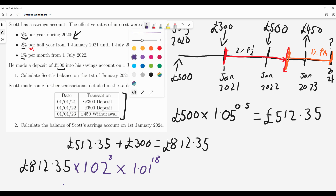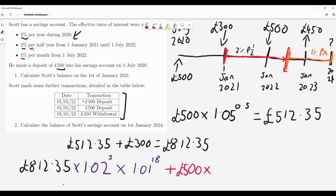Of course, these other transactions did happen, so we also add the £500 deposit. This £500 is deposited in January 2022, so it's in the account during the two percent half-year period for one half year: multiply by 1.02 to the power of 1. Then it's also in for the one percent per month period for the same 18 months — the same time that the £812.35 was sitting in the account.